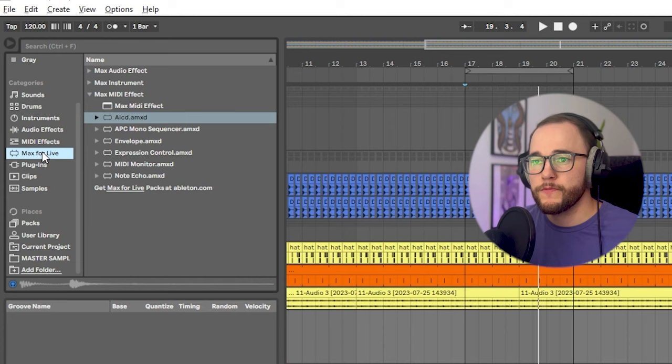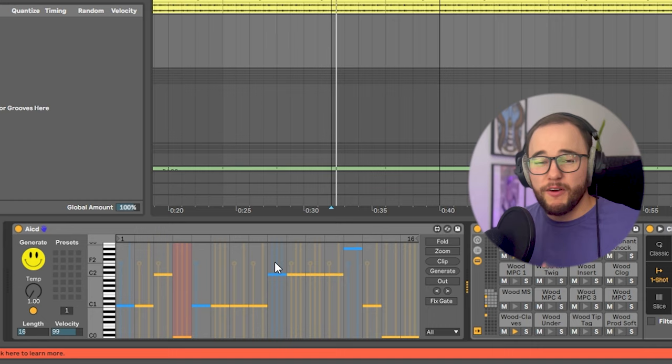The drum rack is full and now with the click of one button I'm going to create a completely new drum loop using this free-to-download Max for Live device. It's called AICD — I pronounce it 'acid' — drop that in and without touching anything else, without adding anything else, listen to what this is already doing to the drum rack.